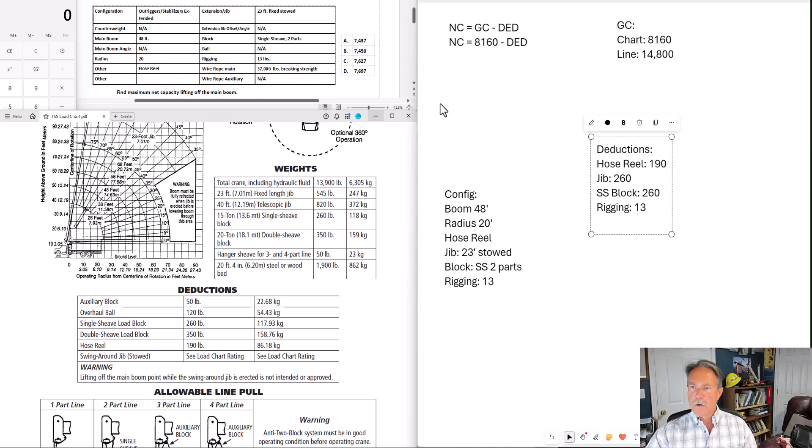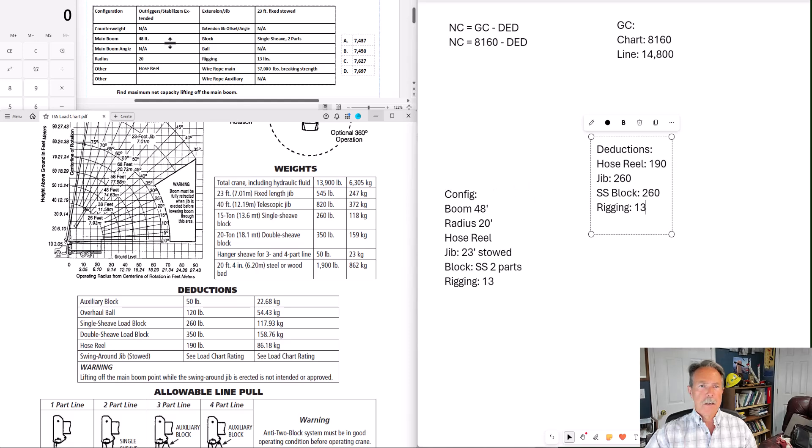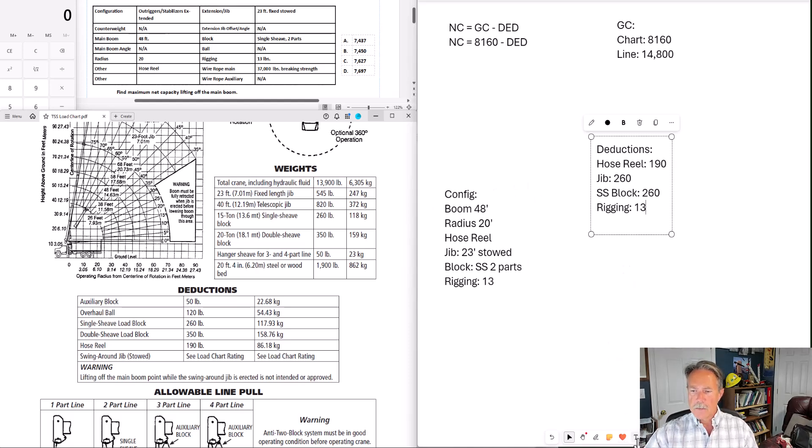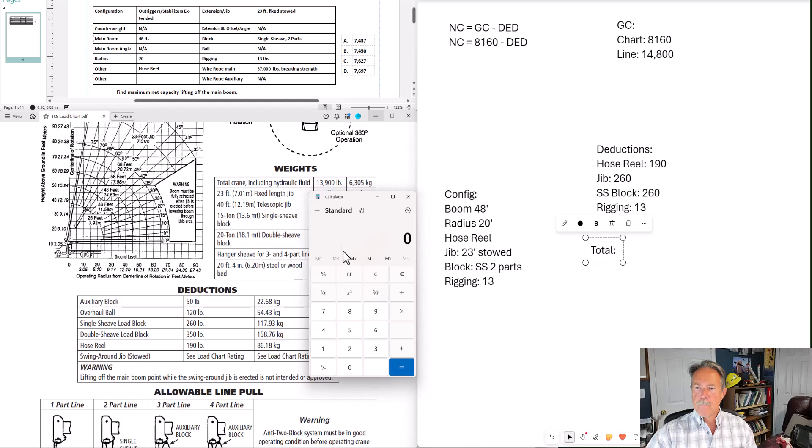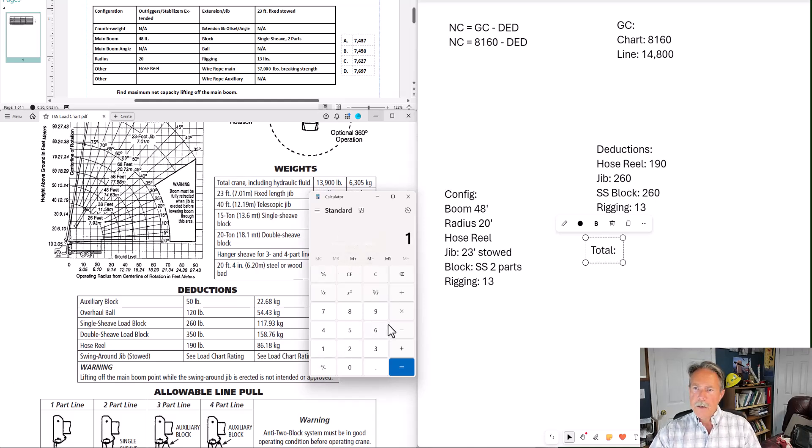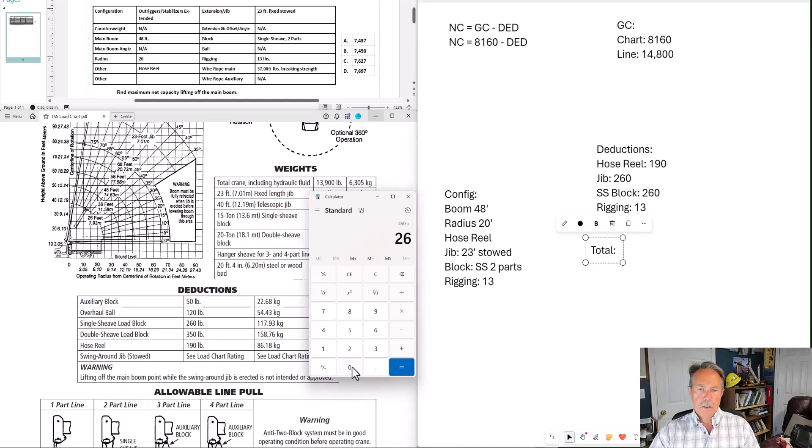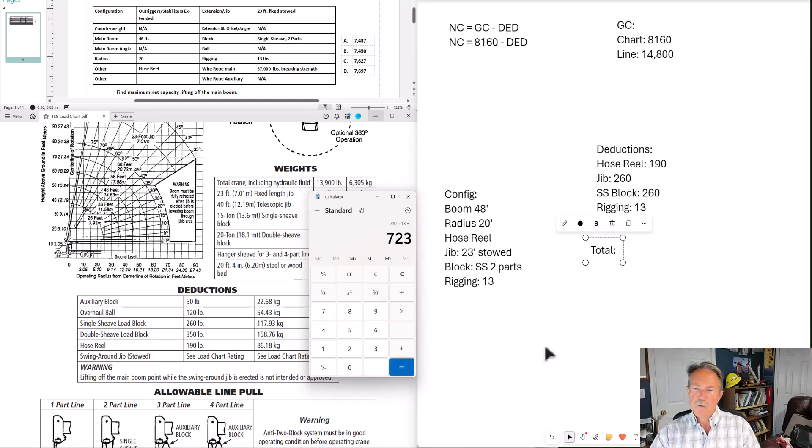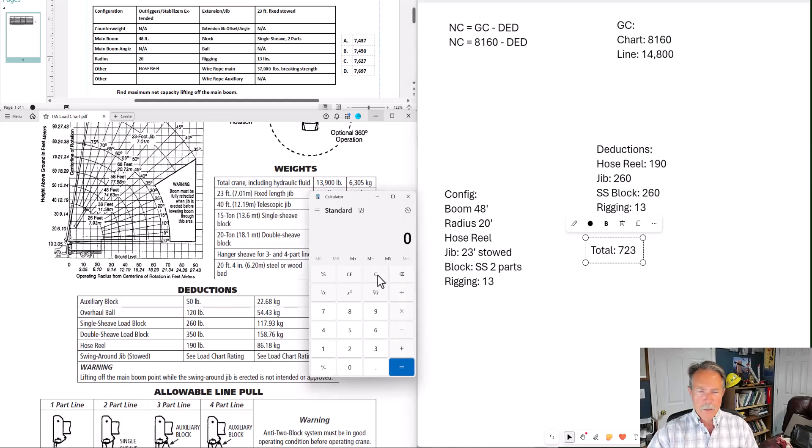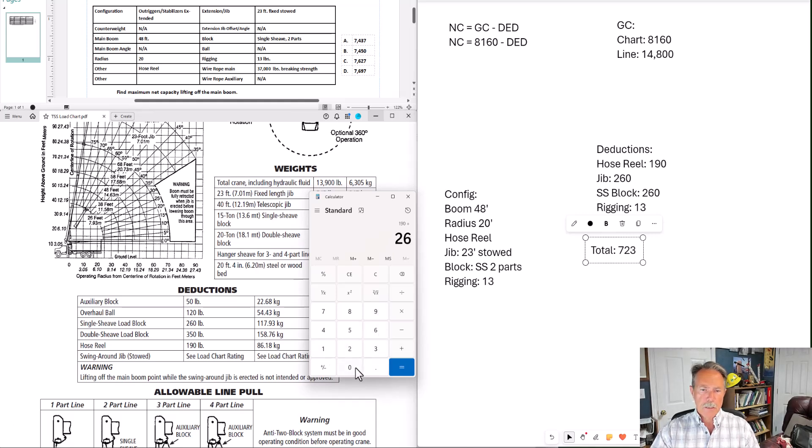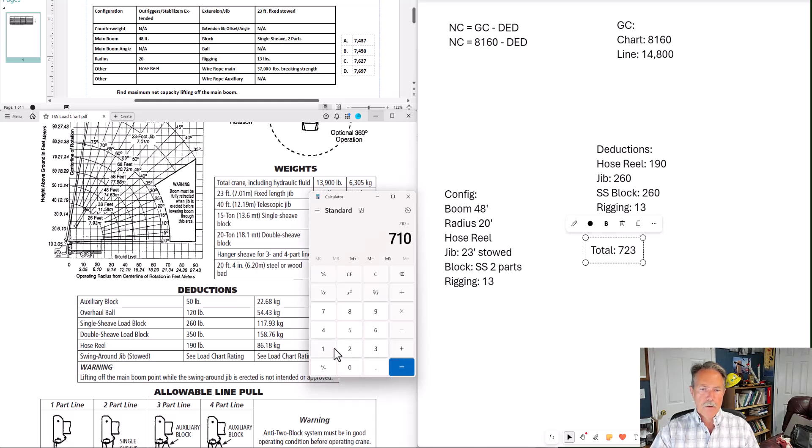But let's go back. We have our hose reel, 190. We have our jib stowed, 260. We have our single shiv block, 260. And we have our rigging, 13. That's it. Now we can total up these deductions. We have 190 plus 260 plus 260 plus 13 equals 723. And I'm going to double check myself because I might have entered the wrong number. 190 for the hose reel, plus 260 for the jib, plus 260 for the block, plus 13 for the rigging, 723.